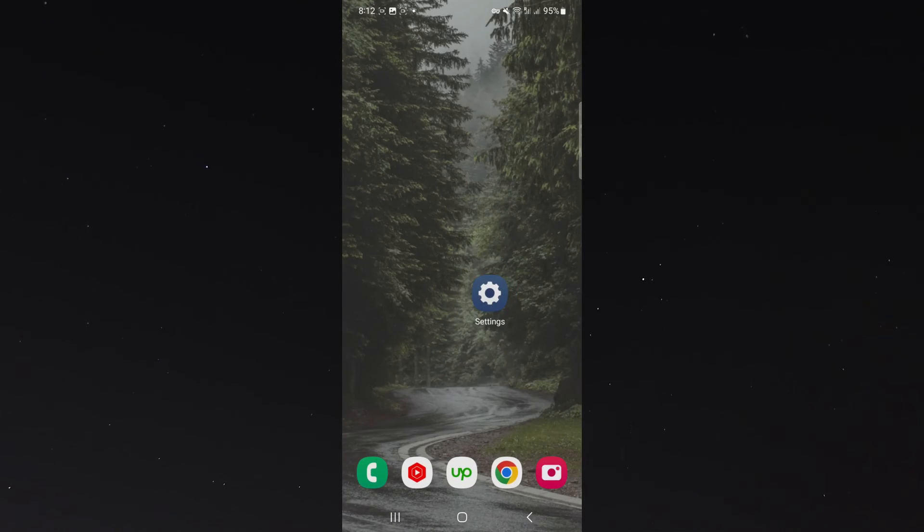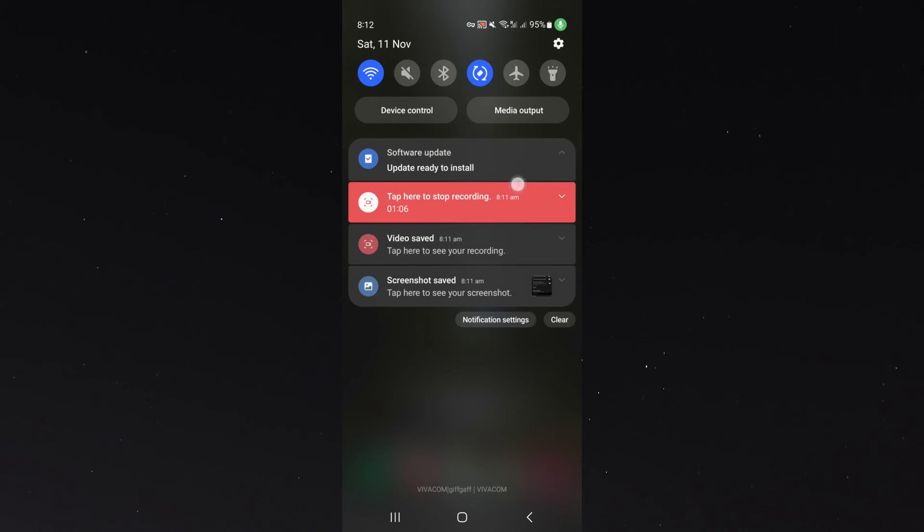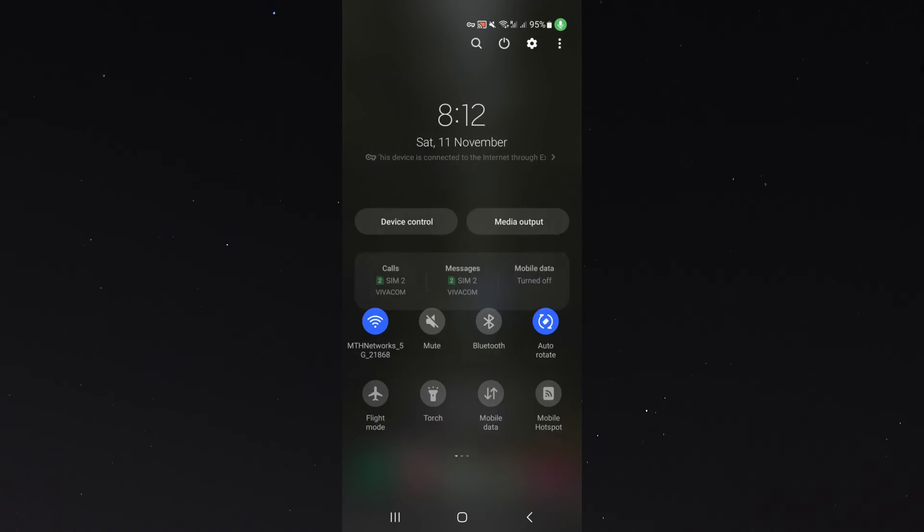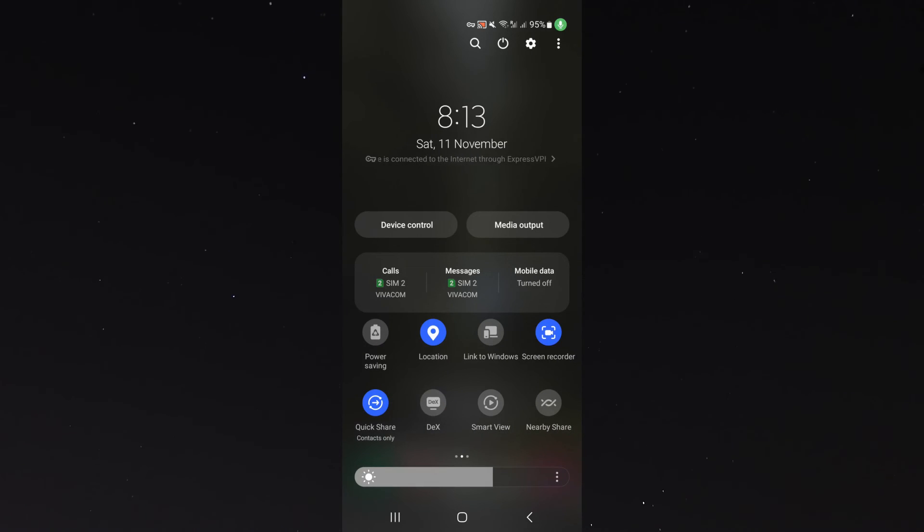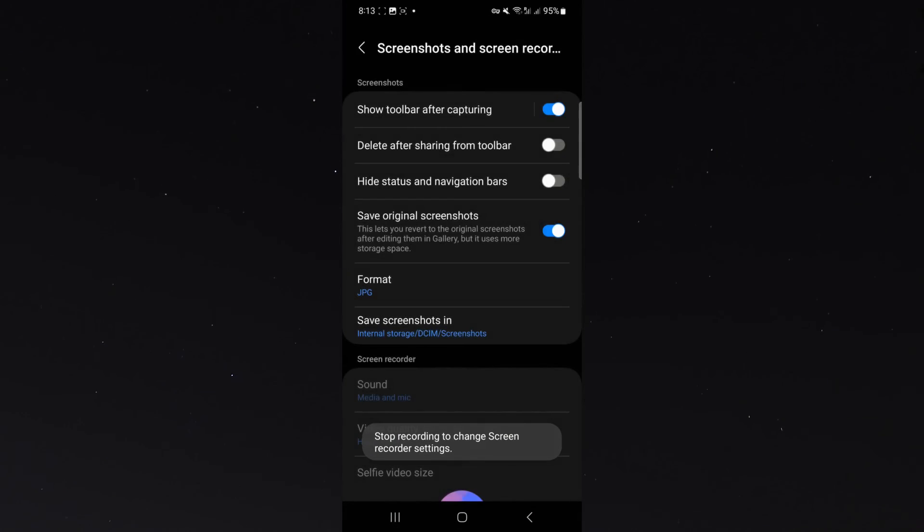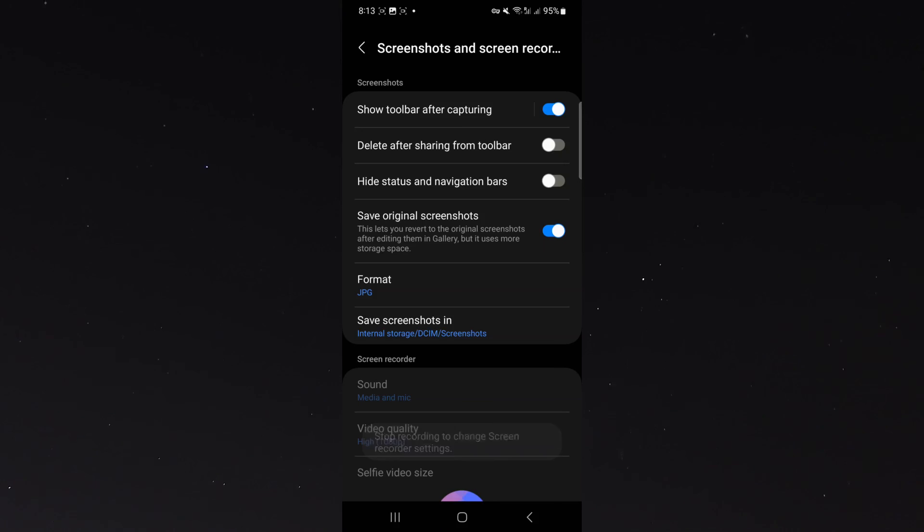Alternatively, what you can do is scroll down from the top of your screen, scroll down again, and then look for the screen recorder shortcut and just hold on to it. In my case, it's right here, and then that takes me to that exact same page.